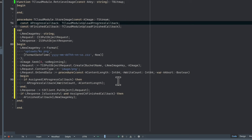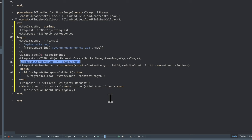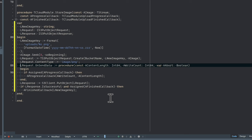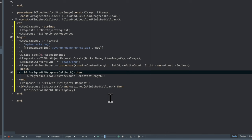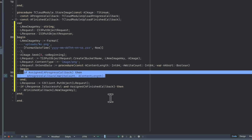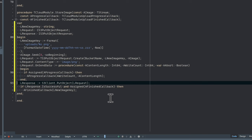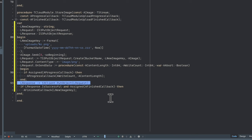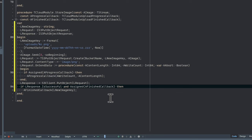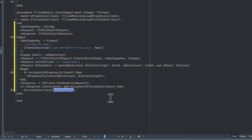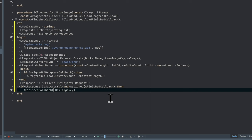We tell the request the content type is image/PNG. There's an OnSendData callback attached that passes progress details to our progress callback so the UI can update a progress indicator during upload. Then we call the put object action on the S3 client and store the response. We check that the response is successful, and if the finished callback is assigned, we call it providing the location in the bucket so the file can be later retrieved.